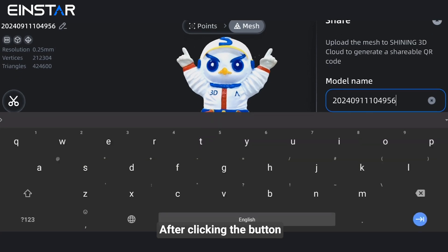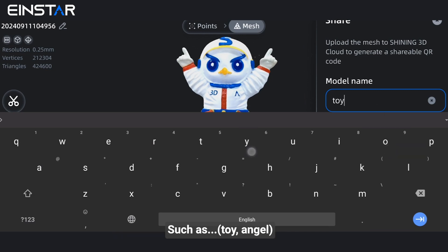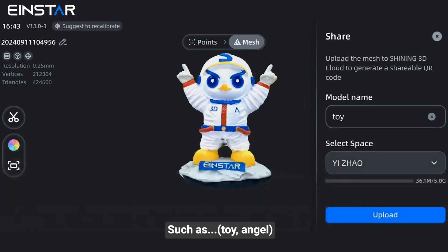After clicking the button, you can set a custom name for the model, such as "toy" or "angel".